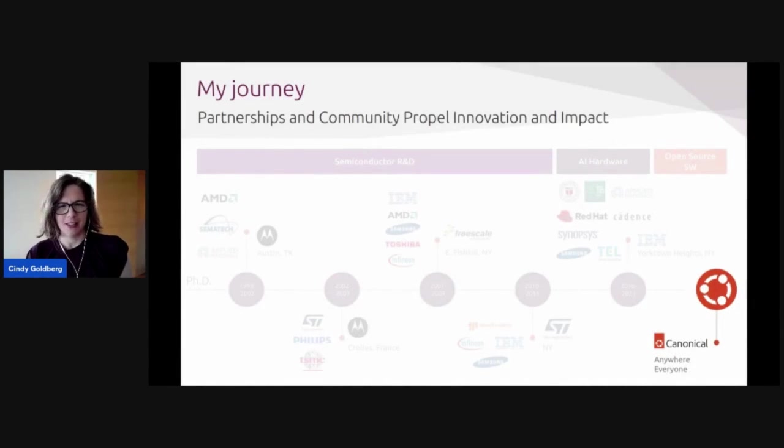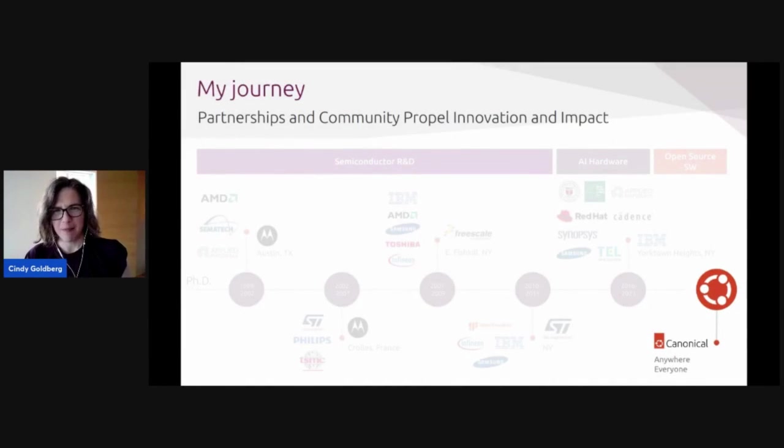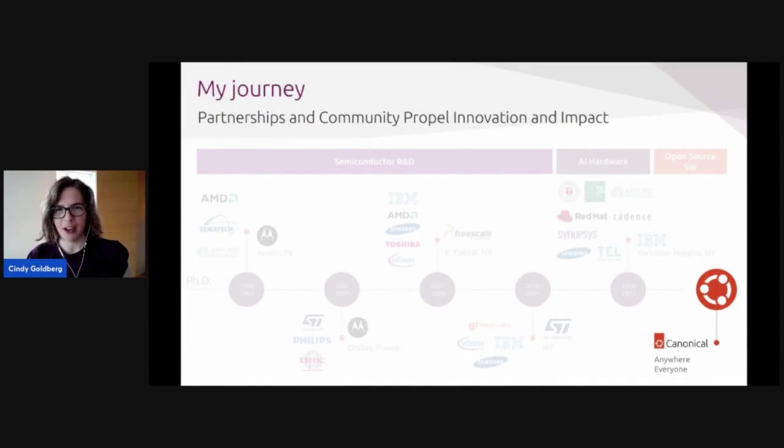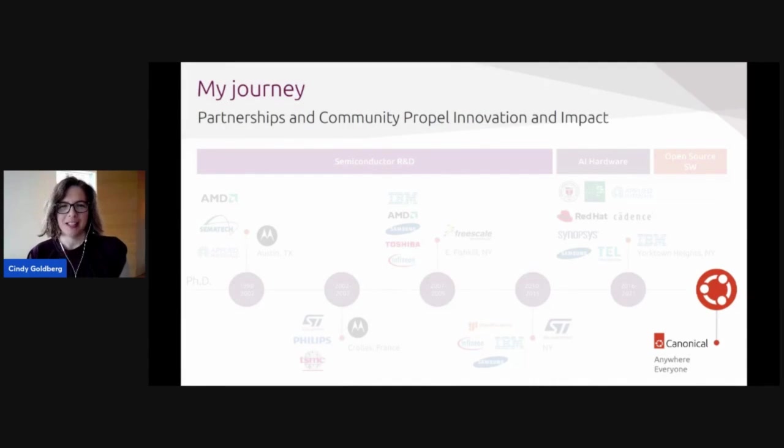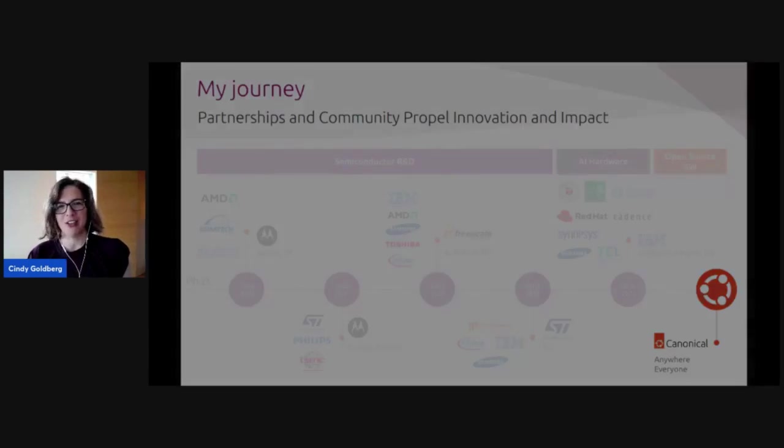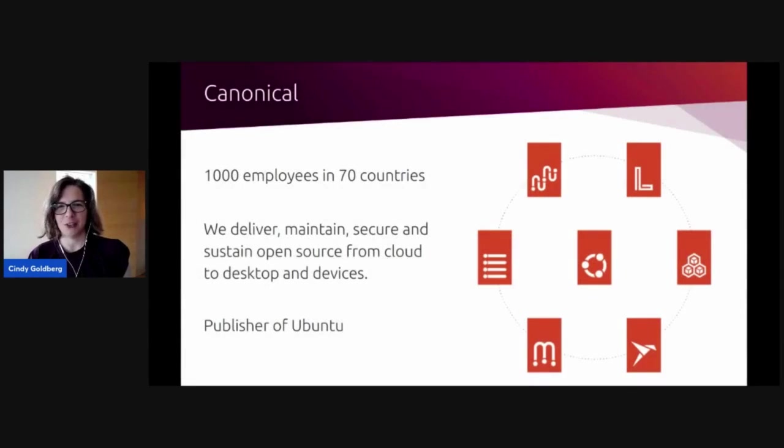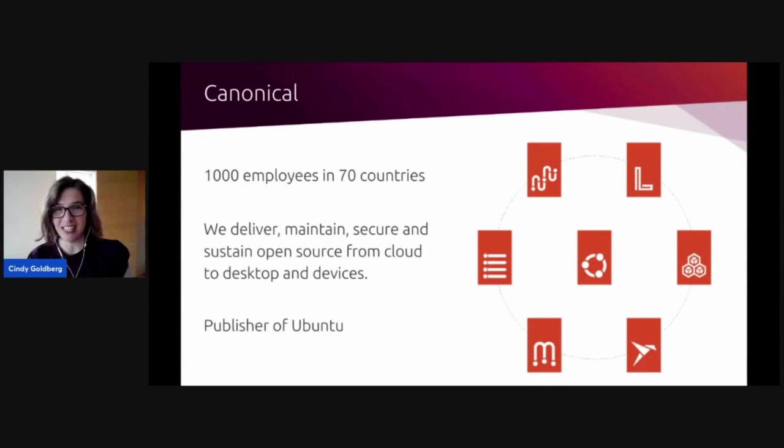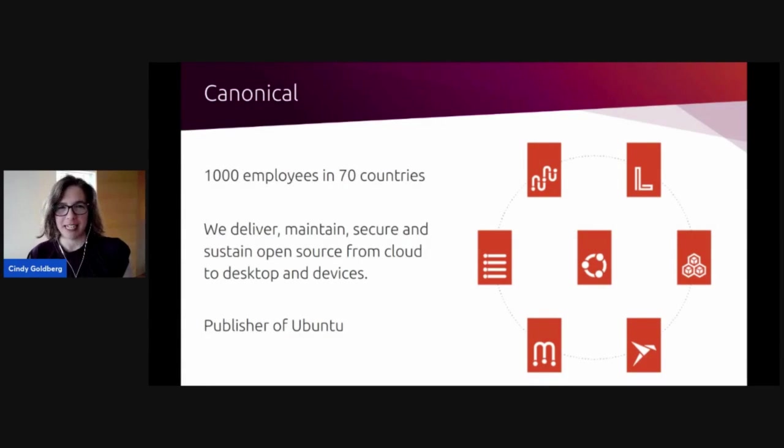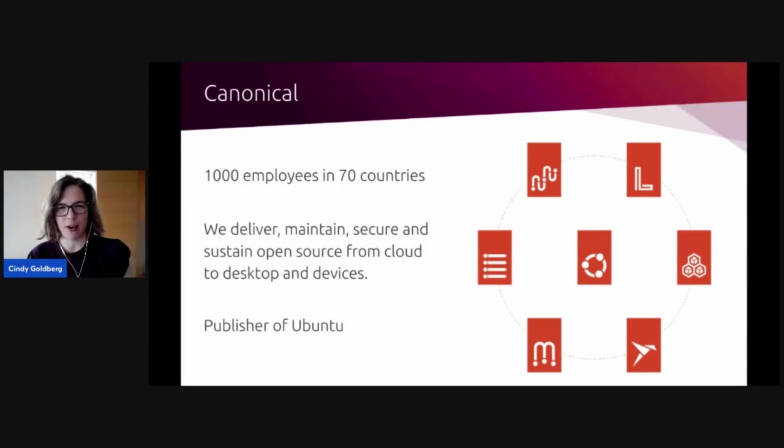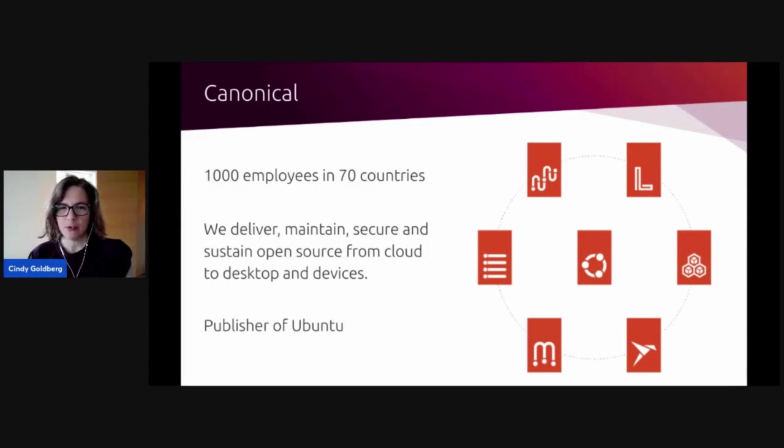So now you see some of the ingredients that got me here. Let me tell you a little bit about my current home, Canonical. It's the real epicenter of open source software work, but maybe you've never even heard of it. So Canonical has about a thousand employees in 70 countries. It's remote first from the beginning. And our mission is to deliver, maintain, secure, sustain open source software from cloud to desktop and devices. But we're most famous for being the publisher of Ubuntu.